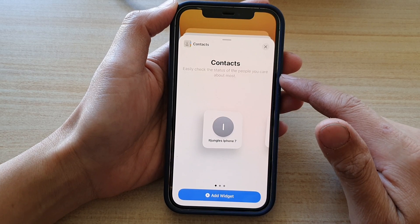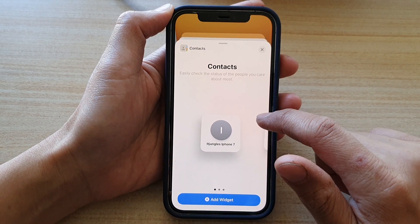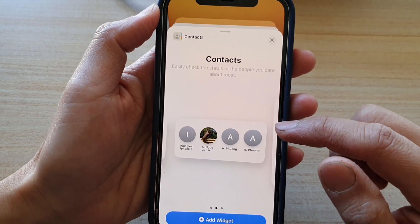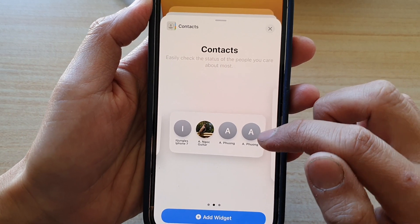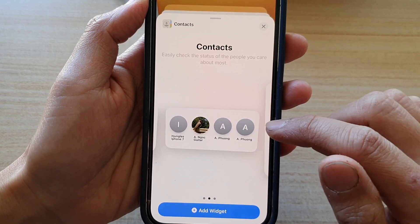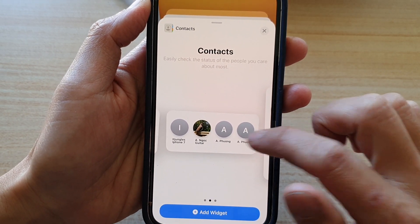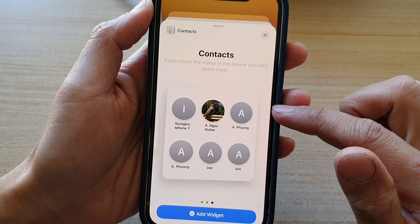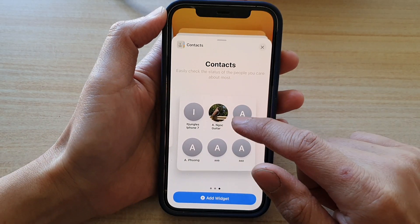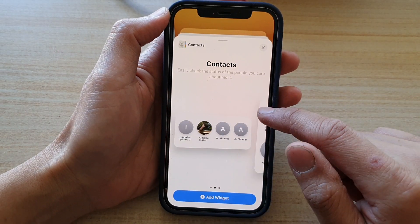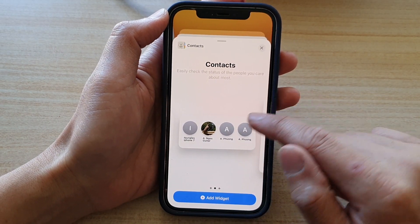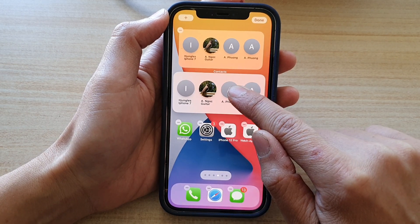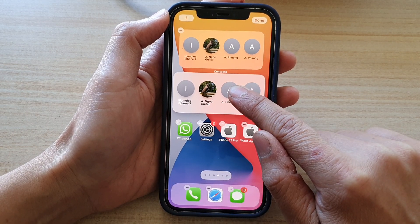In Contacts, swipe across. There is a widget with four contacts. If you swipe across again, there is a widget with six contacts. Select the one that you want to use, touch and hold, and then drag and place it on the home screen.